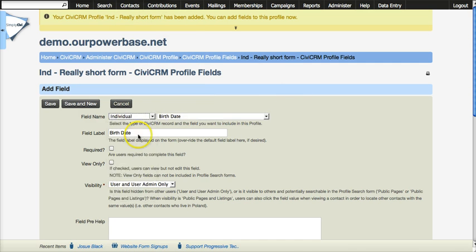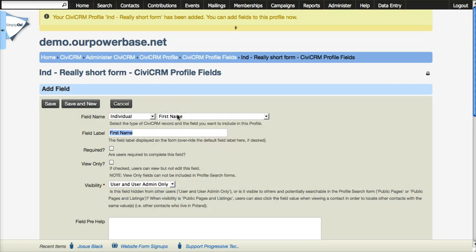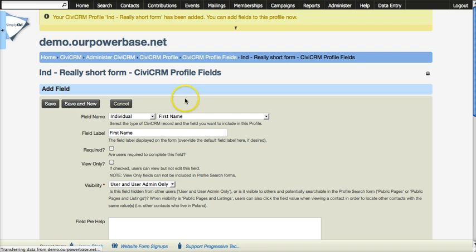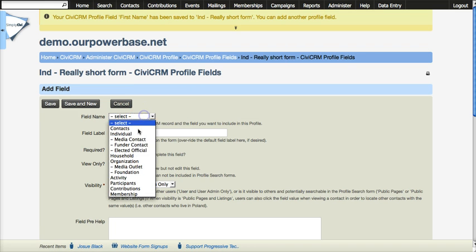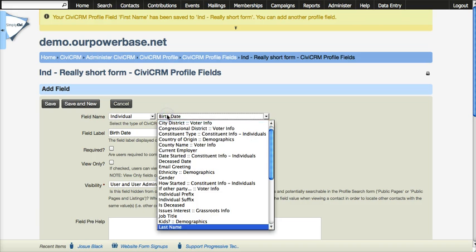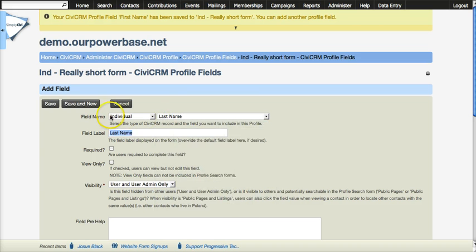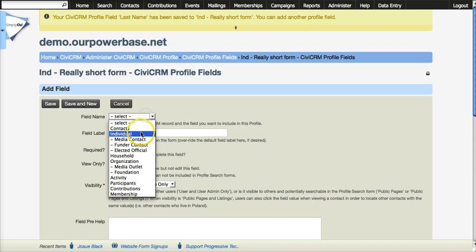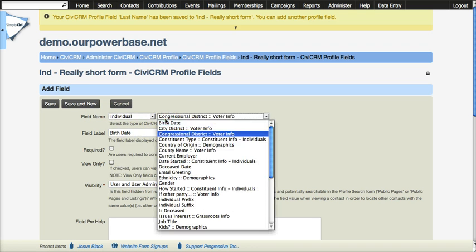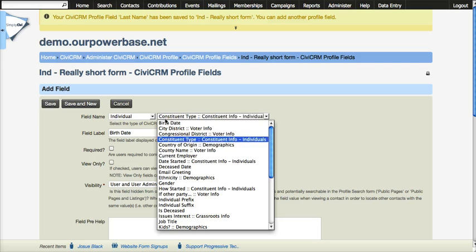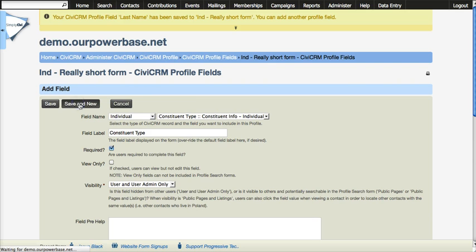So let us do the obvious. We'll do first name, we'll do last name, and we will do one or two other fields. This particular database, PowerBase, by default has constituent type as a required field. And so we're going to keep that there.